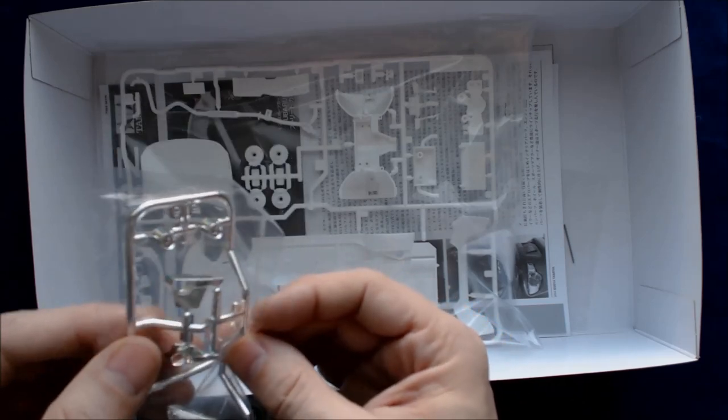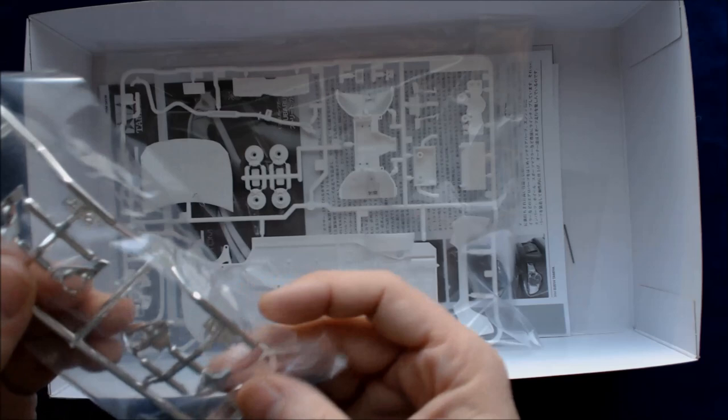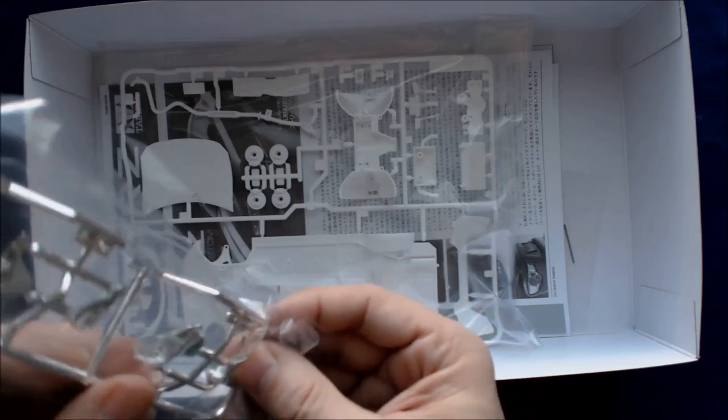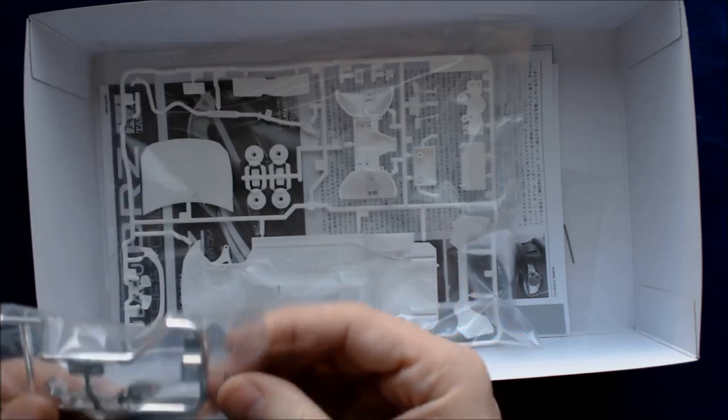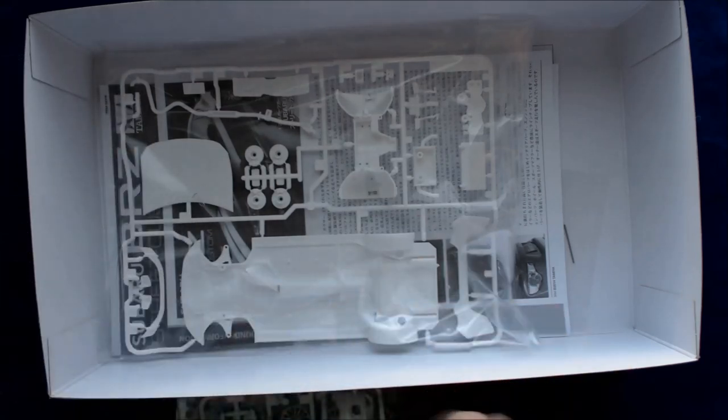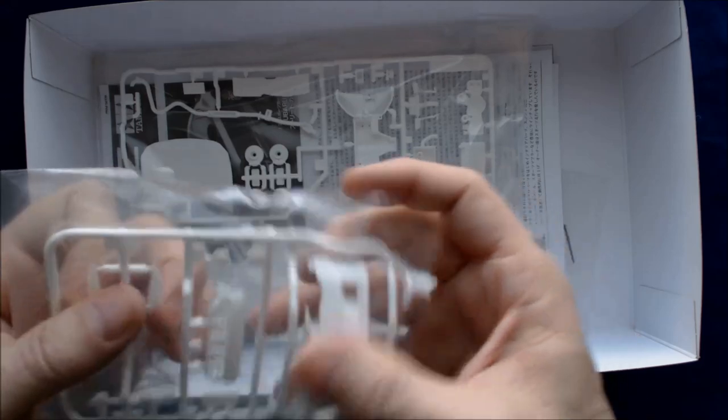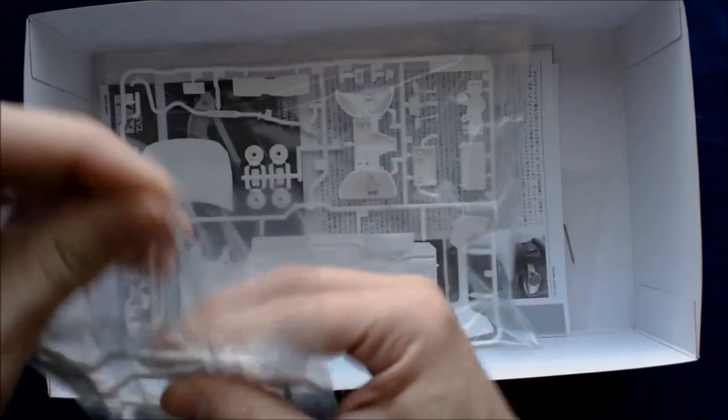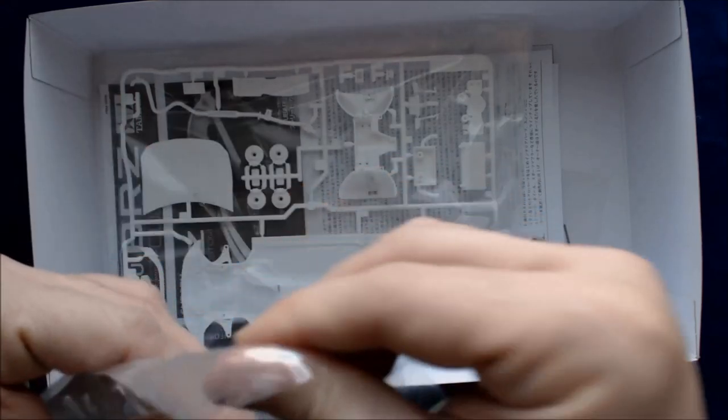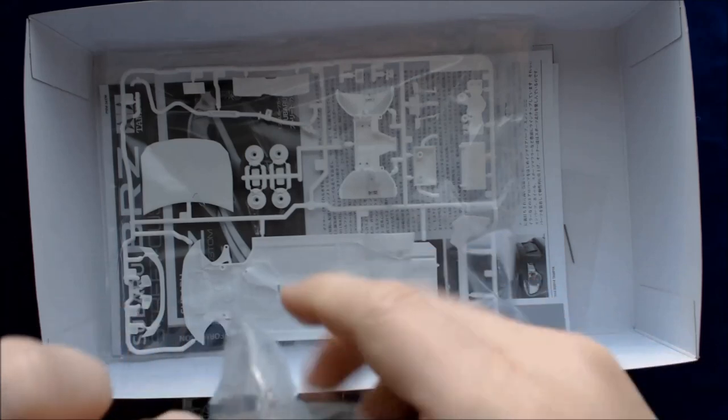Here's some of the chrome pieces for the headlamps, interior parts of the headlamps, the front and rear, and real taillights. Again, I'm going to leave those in there.